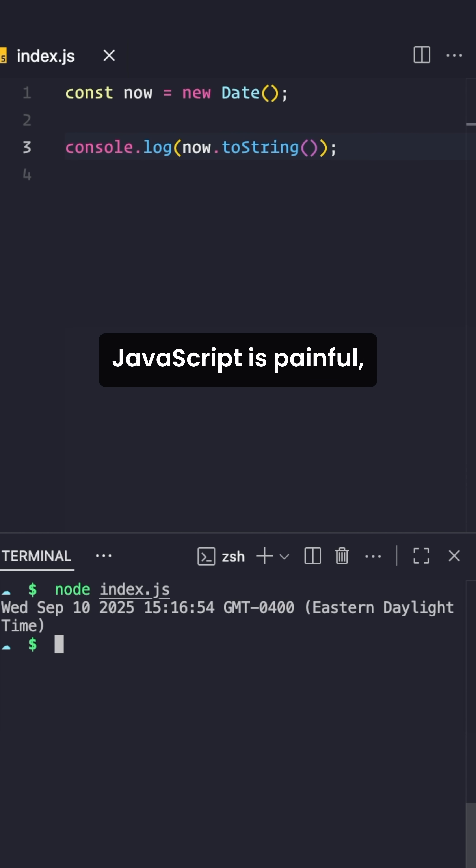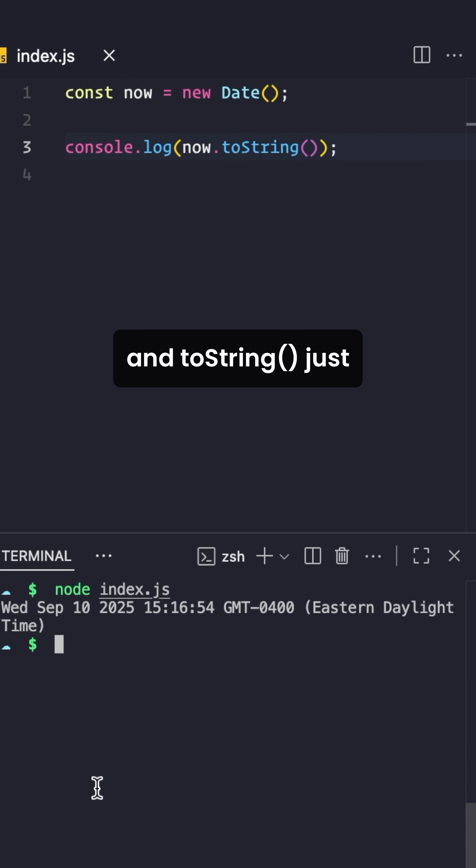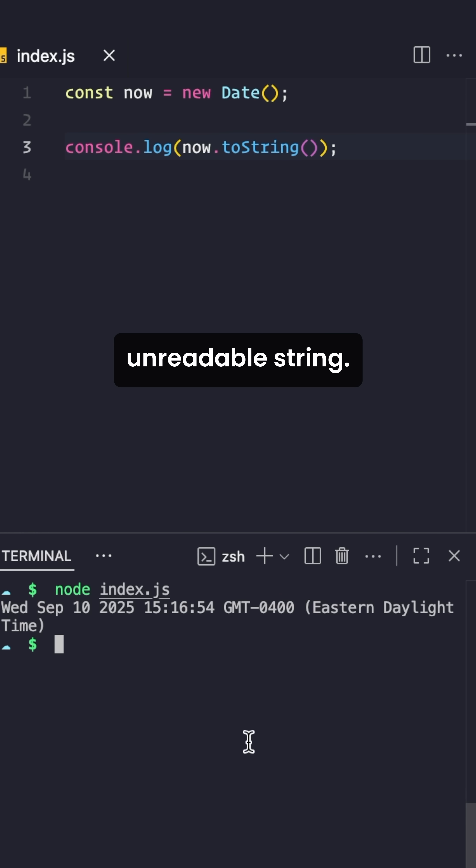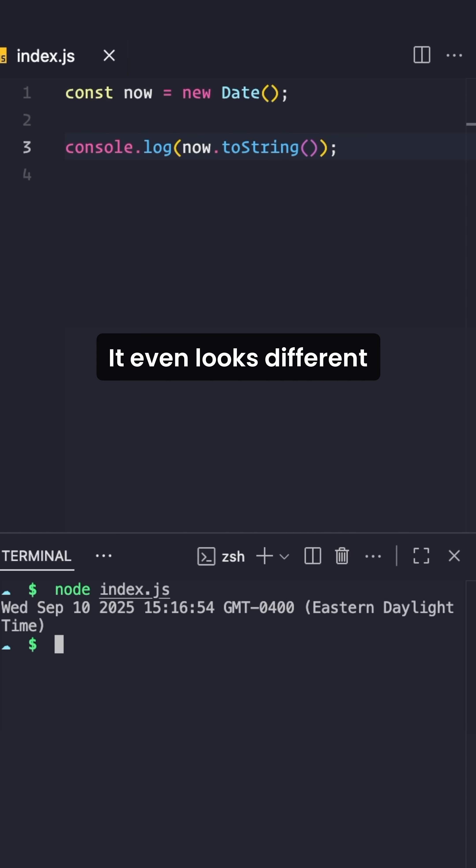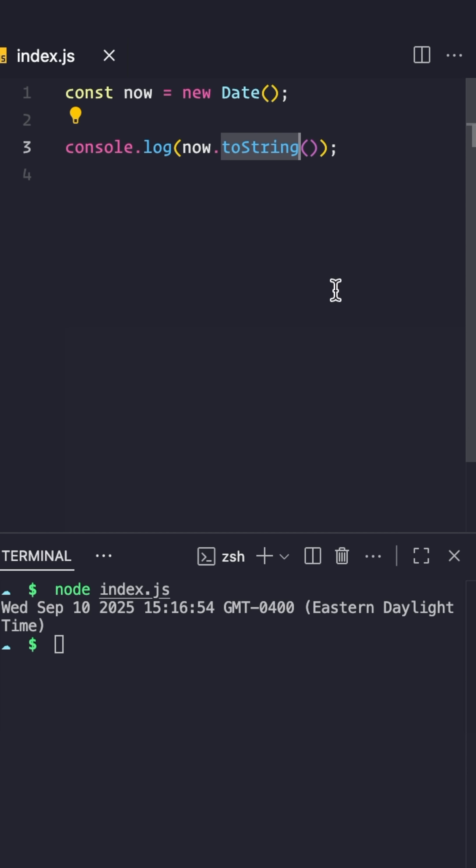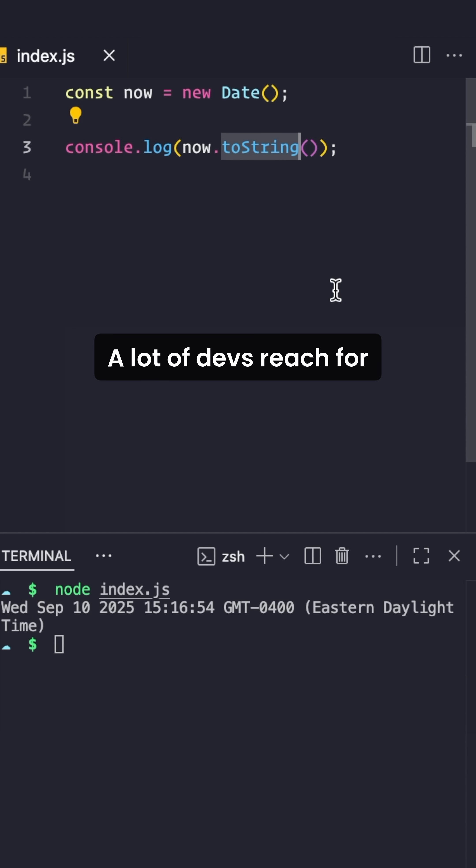Working with dates in JavaScript is painful. The formatting is inconsistent, and toString just dumps this giant unreadable string. And the worst part, it even looks different depending on the browser. A lot of devs reach for toLocal